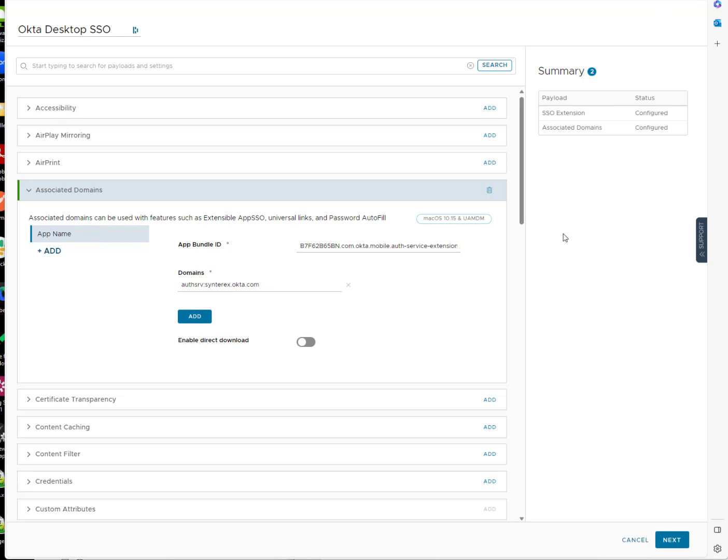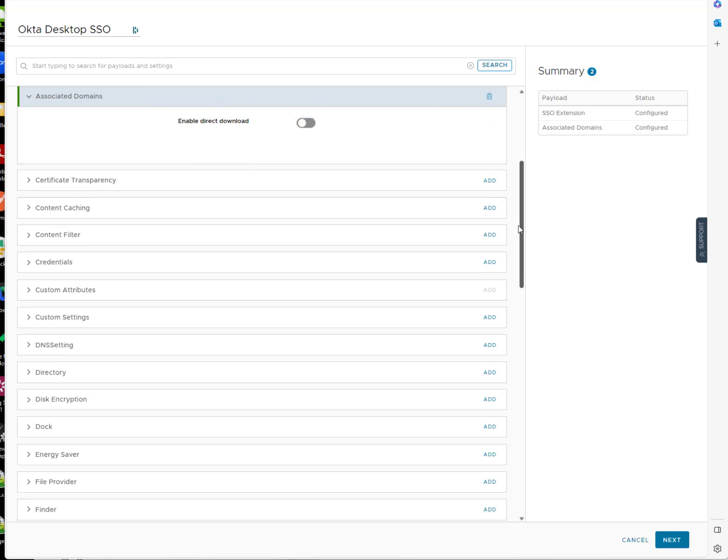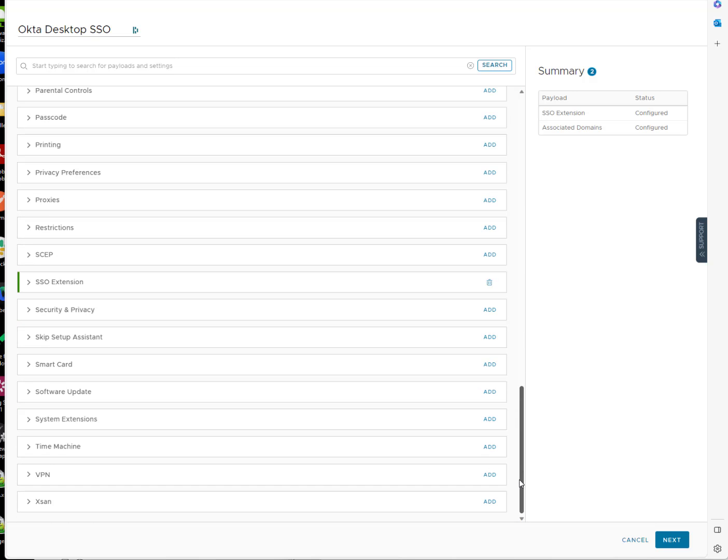One other kicker with Workspace ONE is they don't support unified apps yet. And so when I say that, the Apple Business Manager, Okta Verify is a unified app, so they can't push it on Macs currently.